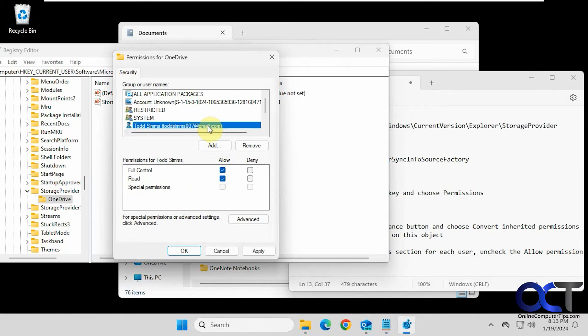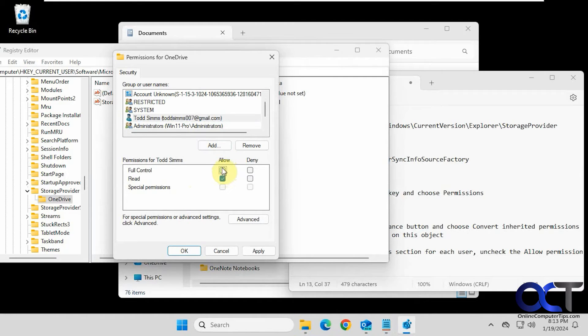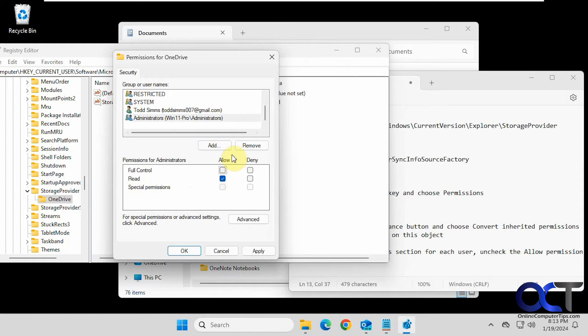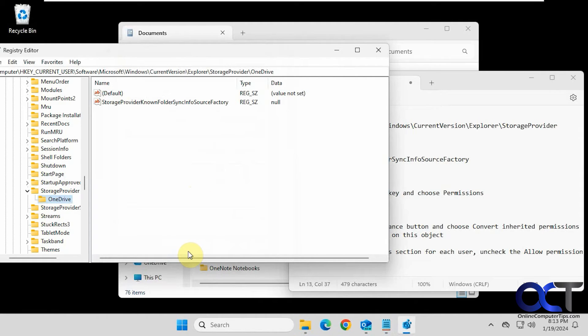We'll uncheck it. Todd, we'll uncheck it. Administrators, uncheck it. So that's everybody. So nobody has full control. Click on okay.